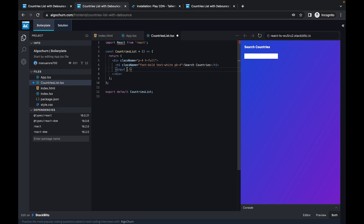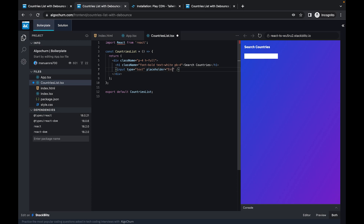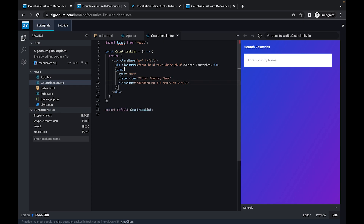The input will be type='text' with a placeholder of 'Enter a country name', and we'll give it some Tailwind styling — rounded-md, max-w-sm. Now we have our input component.